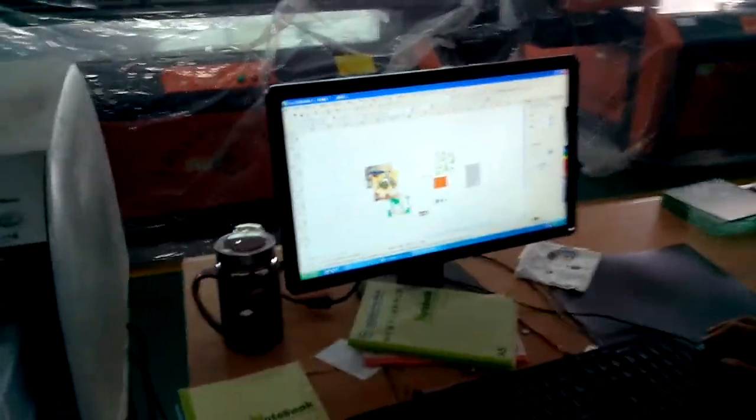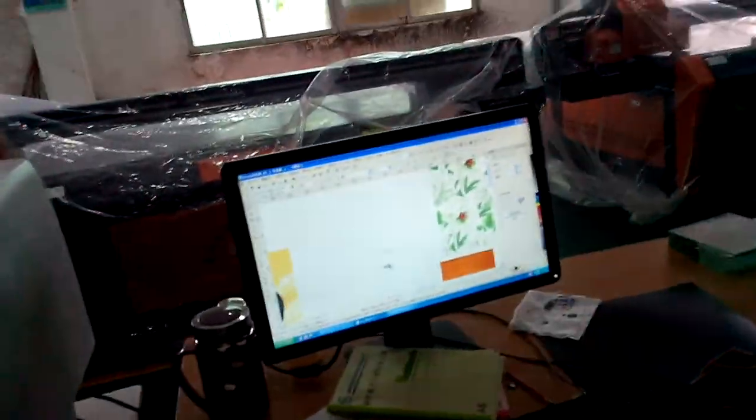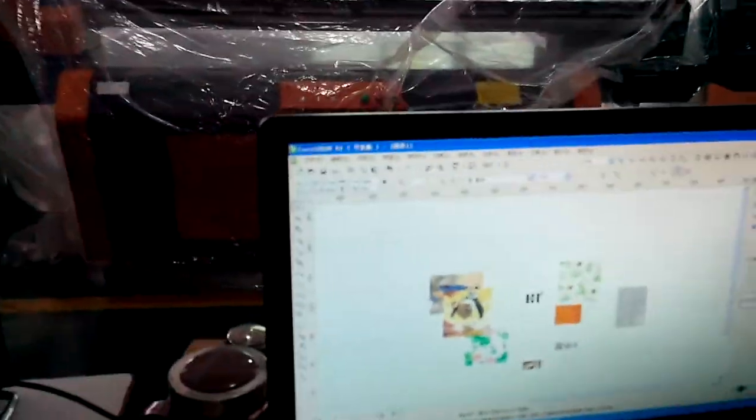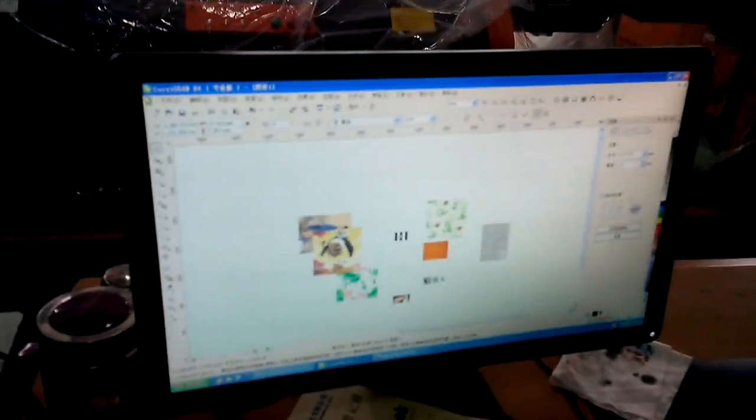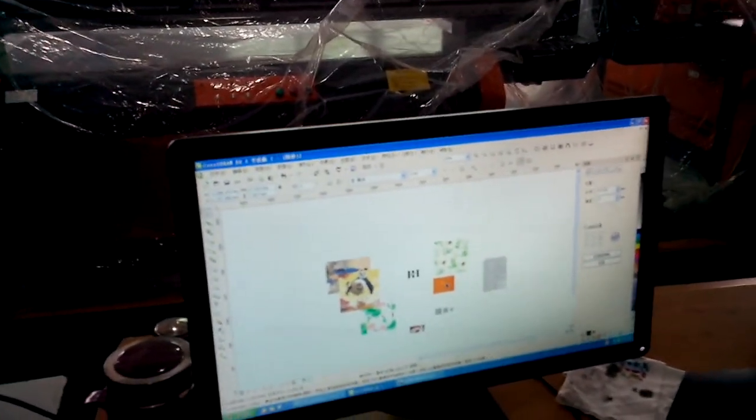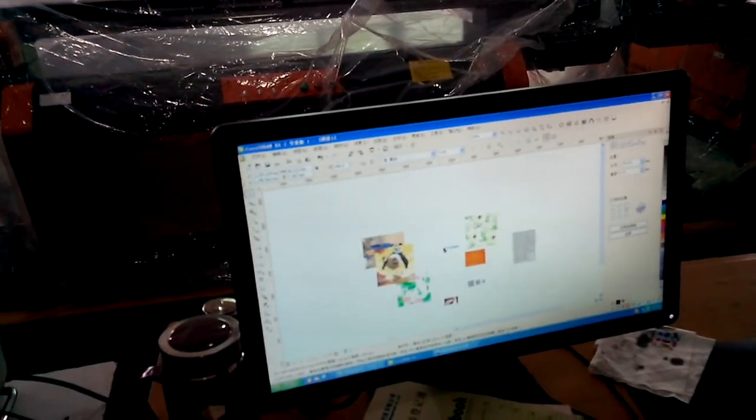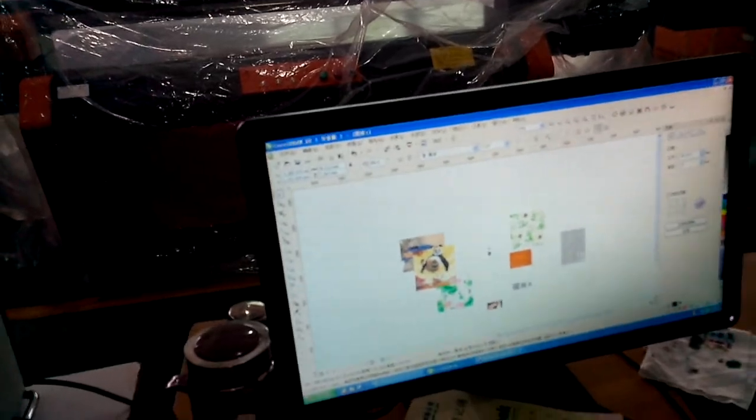The printer is connected with the computer, so the operation is very easy and convenient. You can choose the picture on the computer first, and then print it.